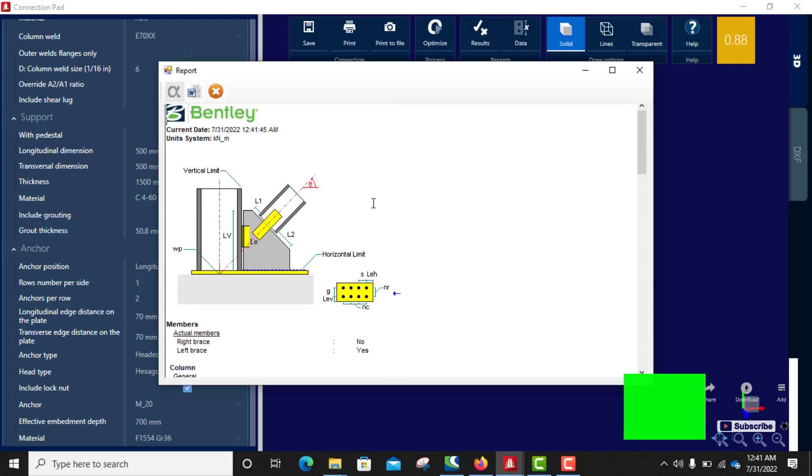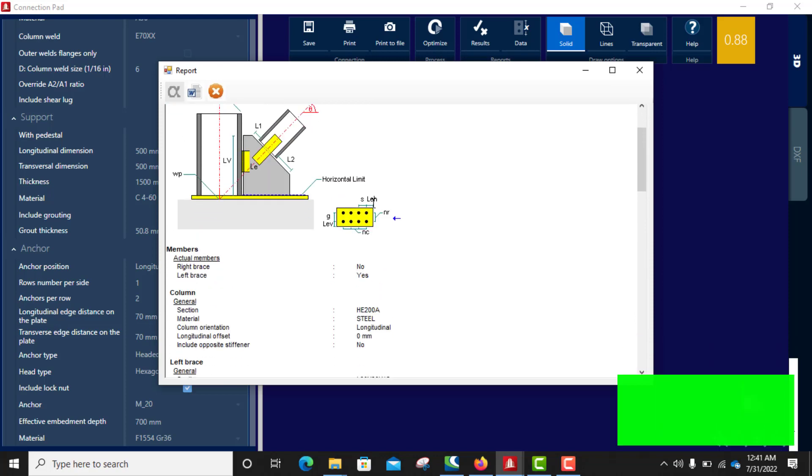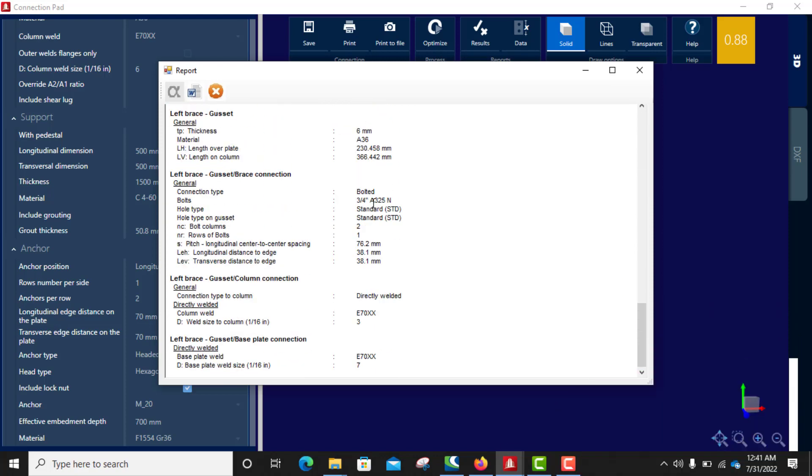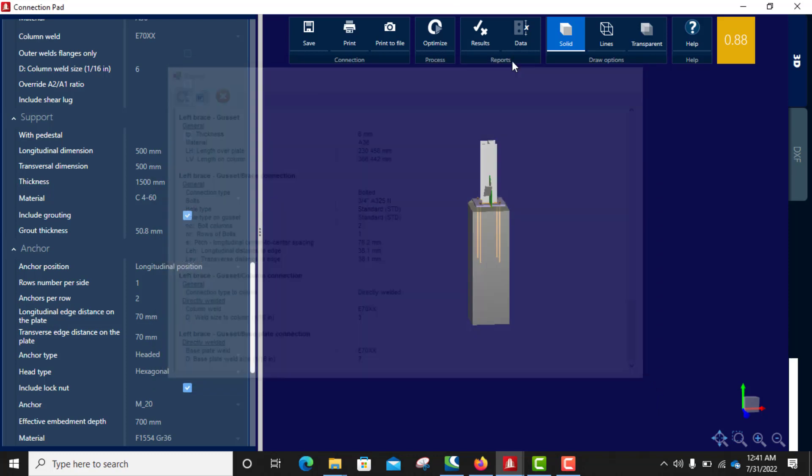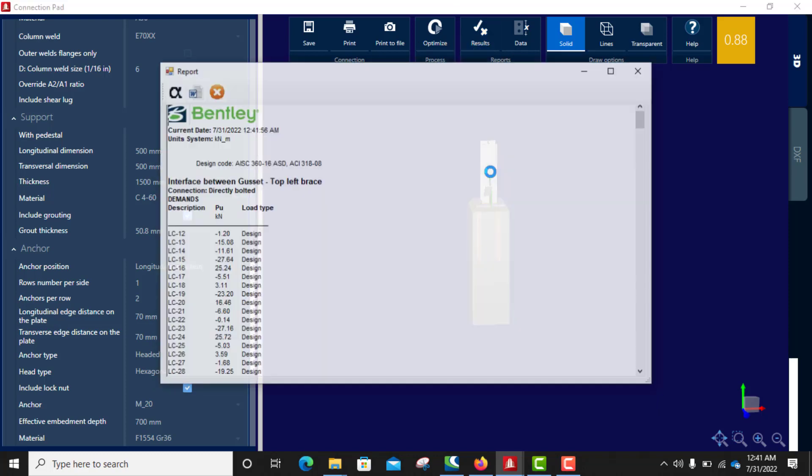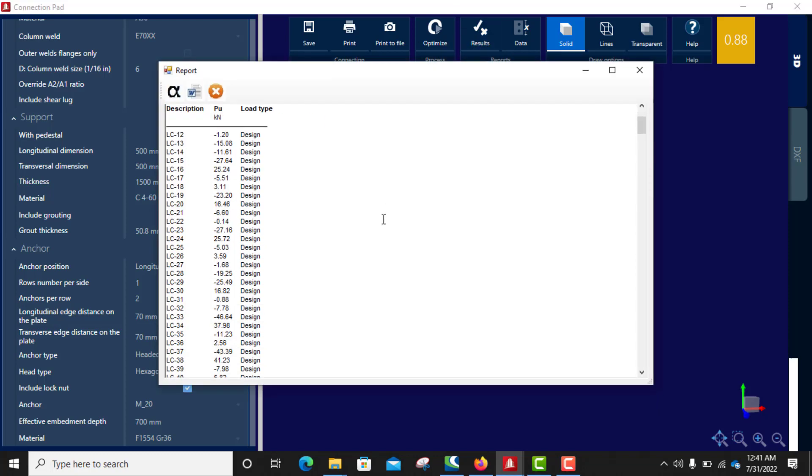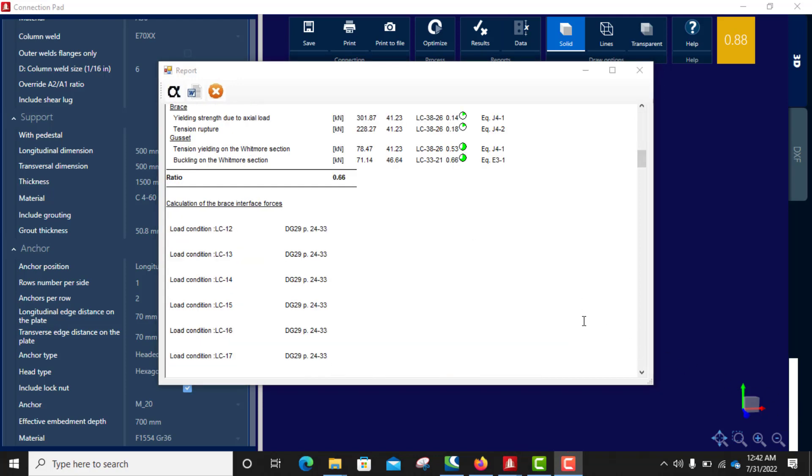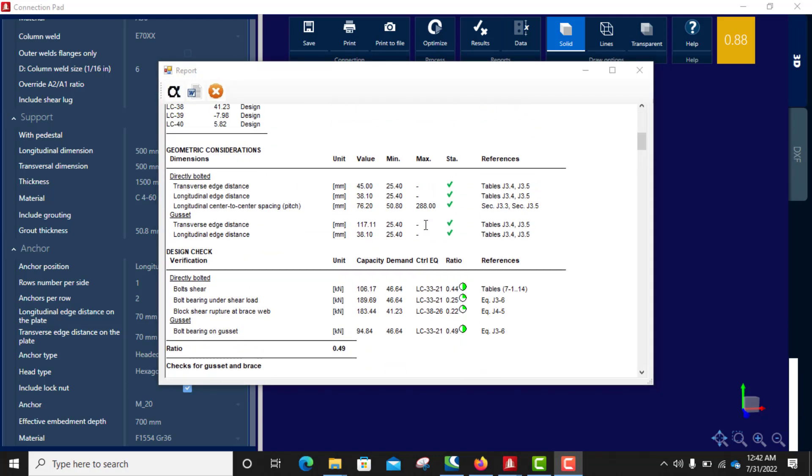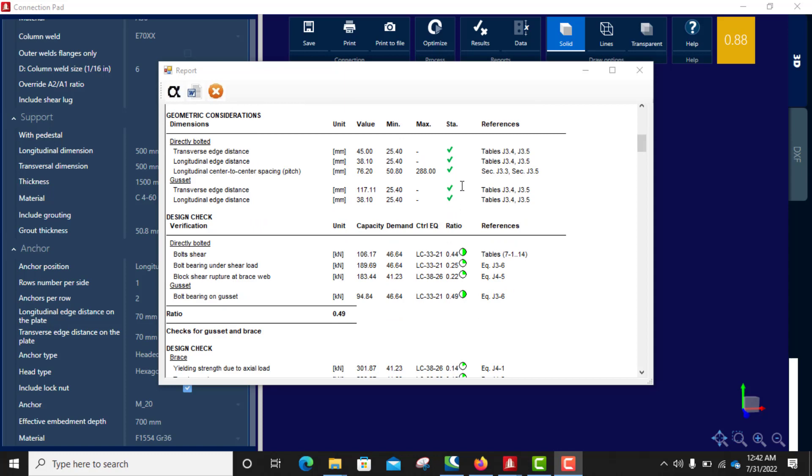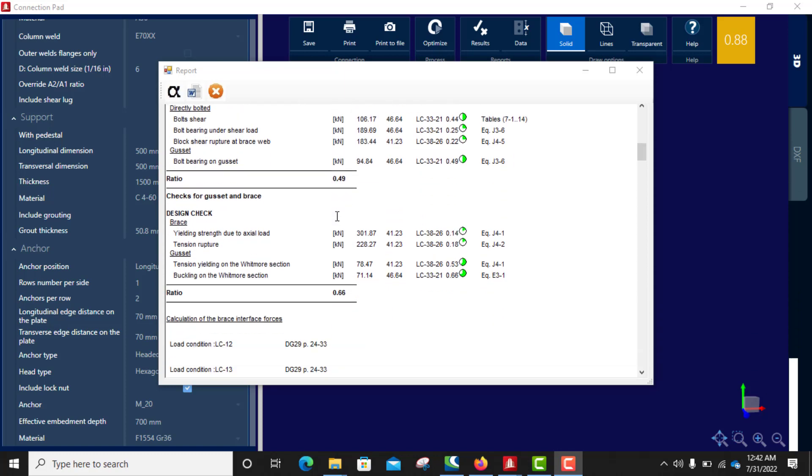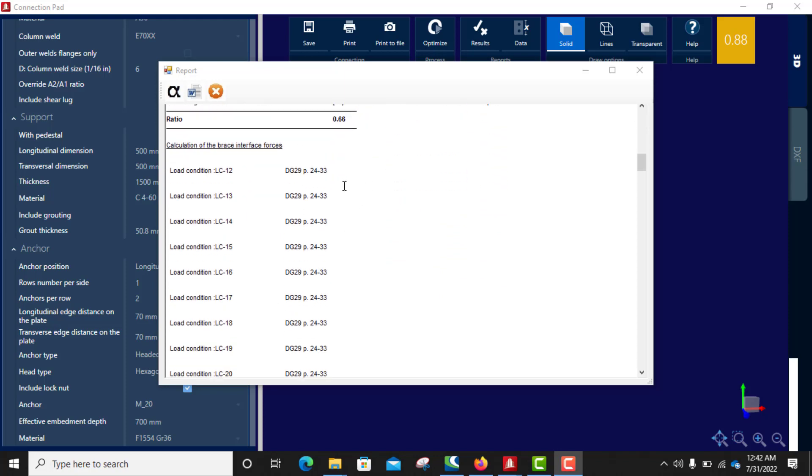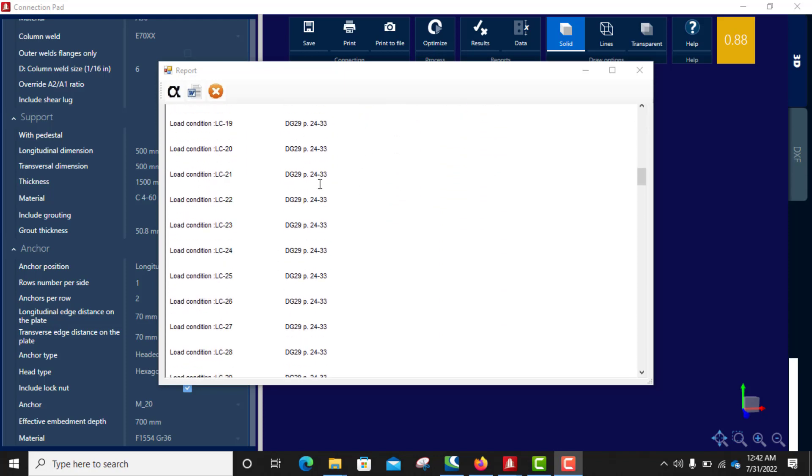So you click on data, you see our input, our input values. Then click on results. Click on results, you see everything passed. See the green tick, everything passed, all the checks.